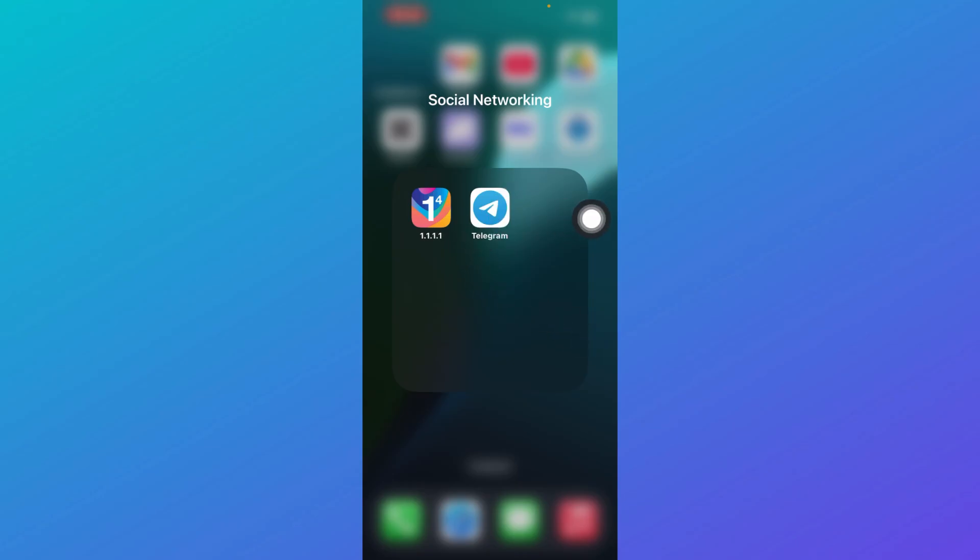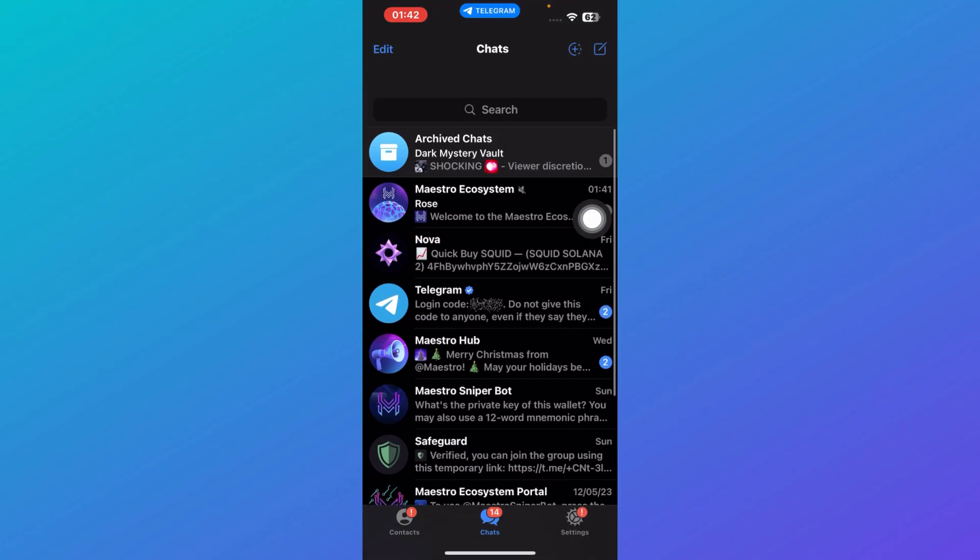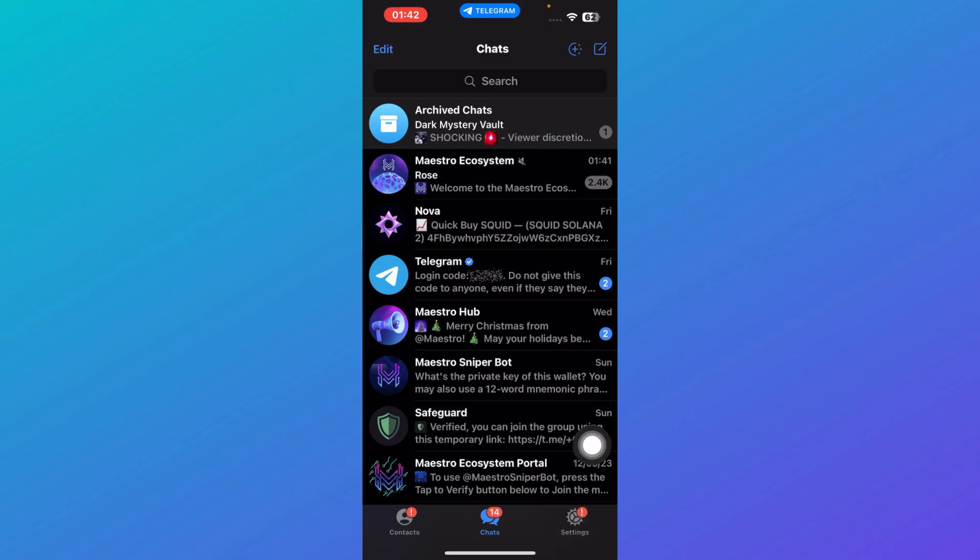First of all, open your Telegram application. Here you have been redirected to the chats. At the bottom right, you'll be able to see the settings icon. Just click on settings.